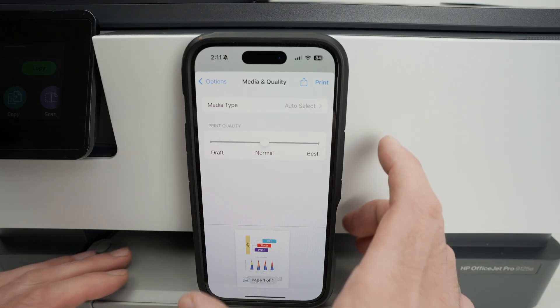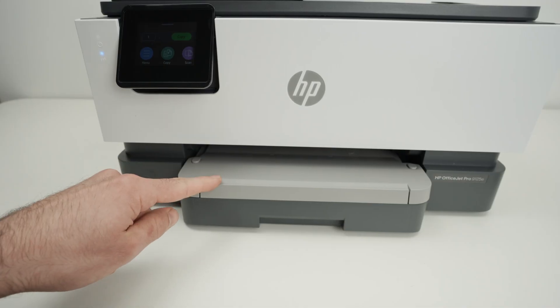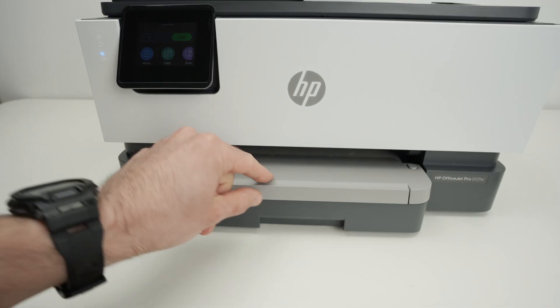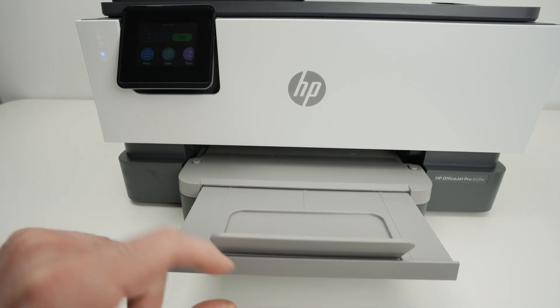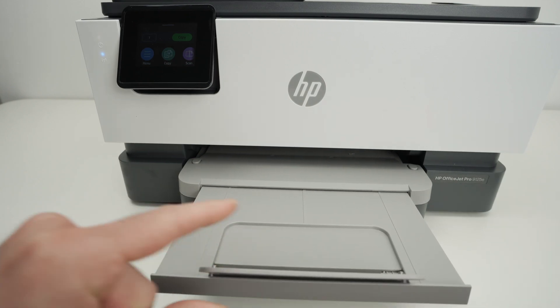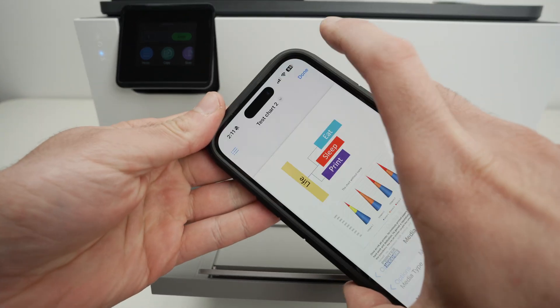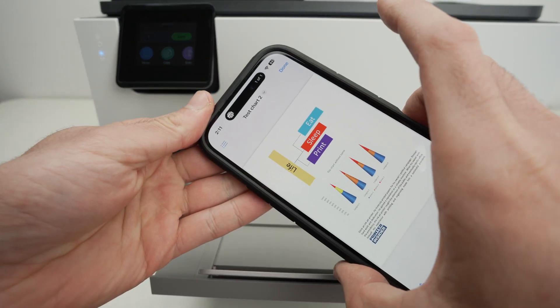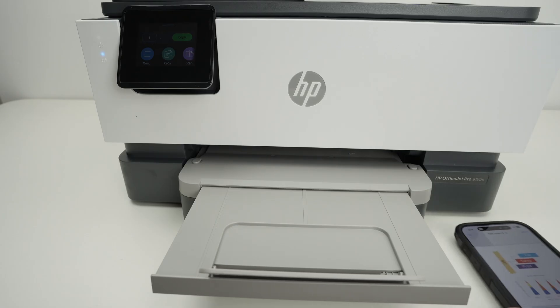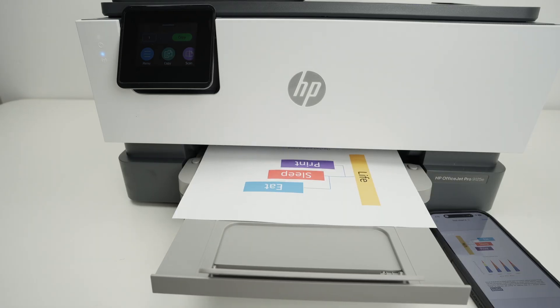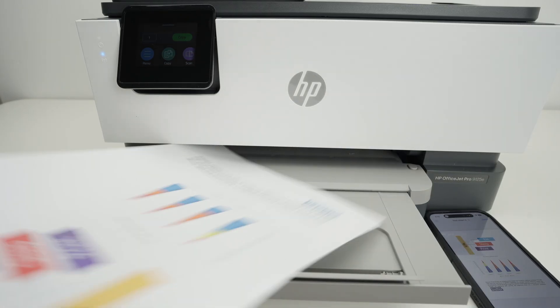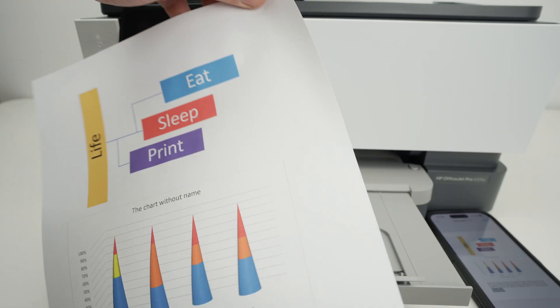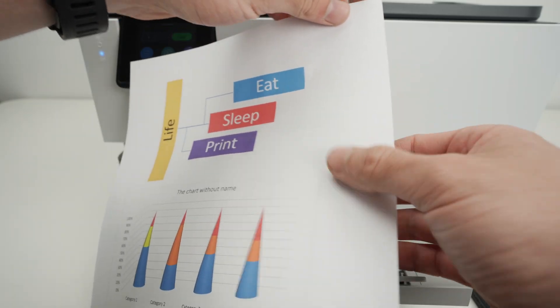press print. Again, make sure that your printer has some paper in the tray and extend the output tray just like that. Now let me press print and wait. Here we go. It was quite quick and it looks great, you see.